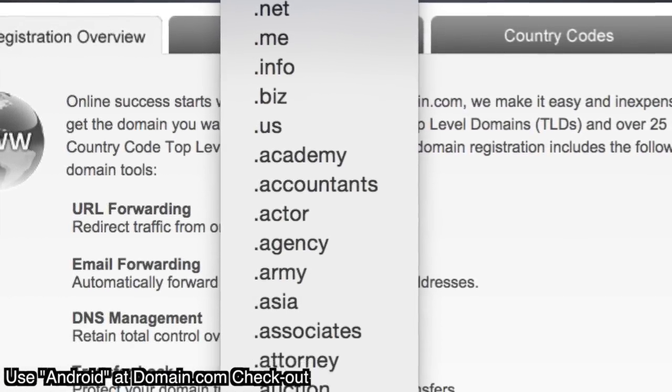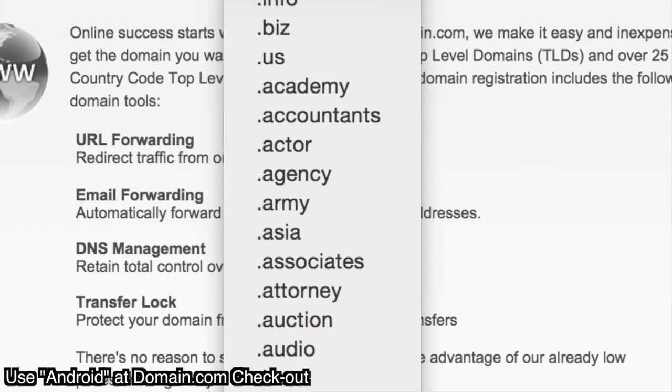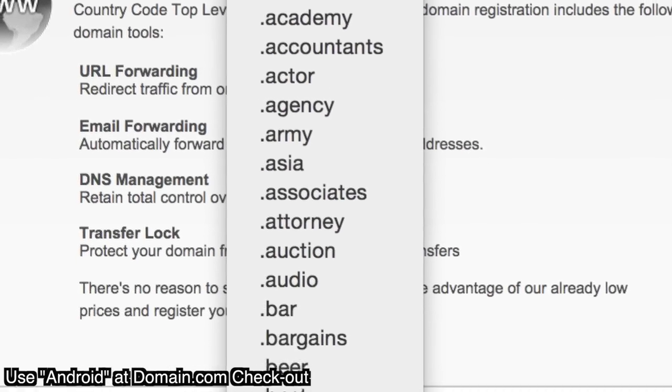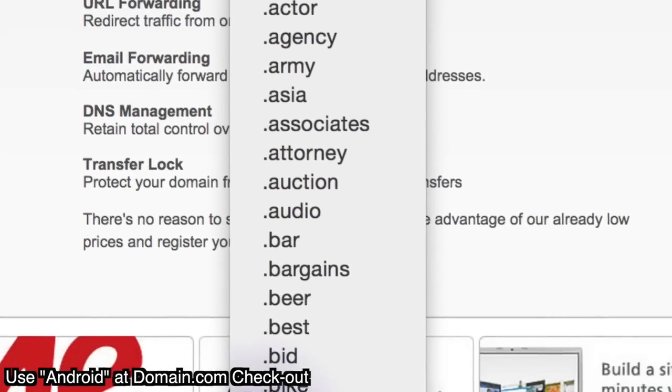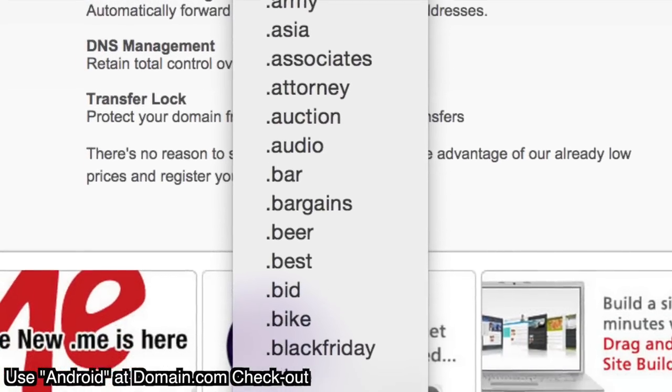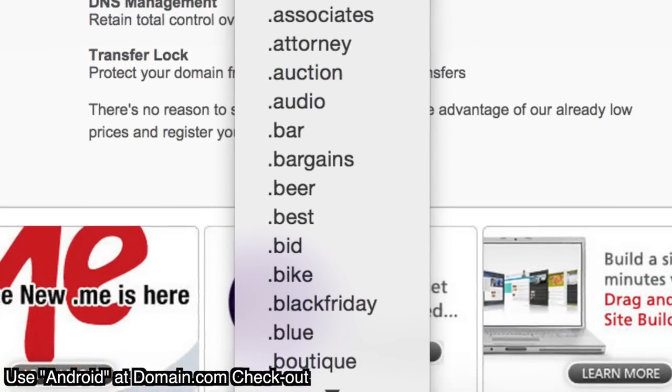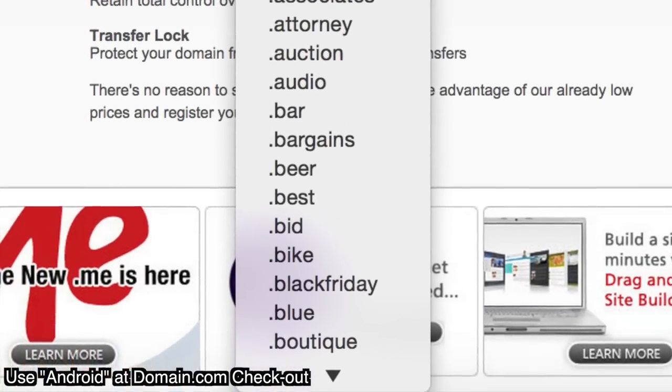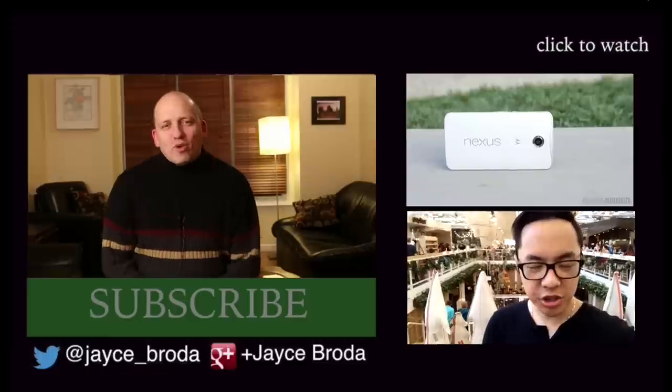And don't forget, 15% off when you use the coupon code ANDROID. When you think domain names, think Domain.com.